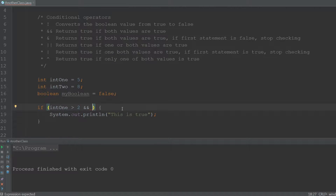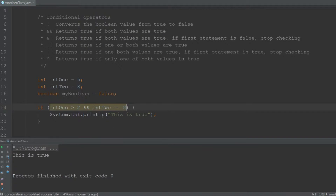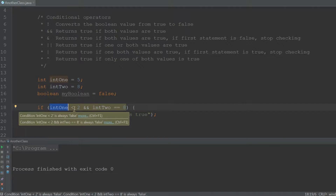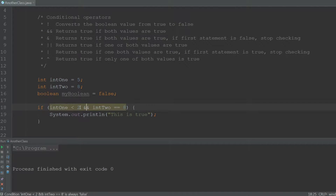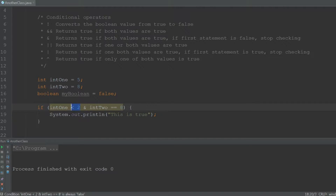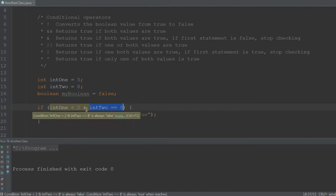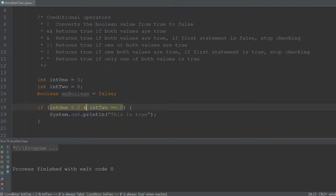The double-and (&&) operator checks if both values are true. So when int1 > 2 AND int2 == 8, both are true and it returns 'this is true'. If one statement is false it returns nothing. With double-and, even if the first statement is false it still checks the second. With single-and (&), if the first statement is false it won't bother checking the second — because for both & and &&, both statements must be true.